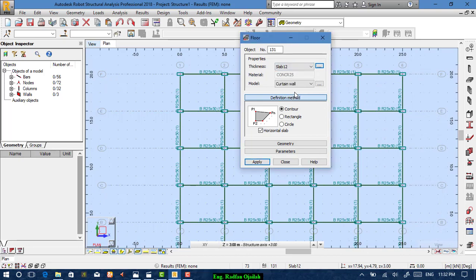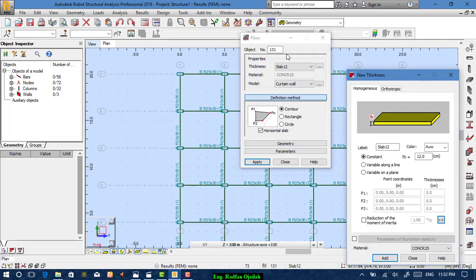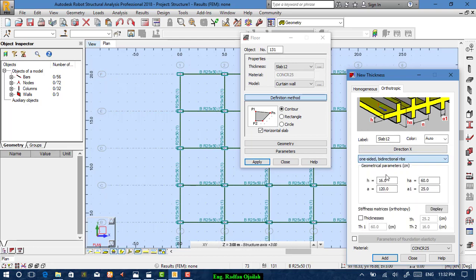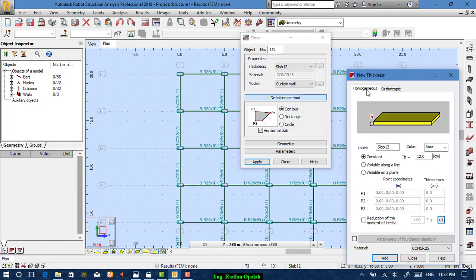Choose the concrete you want, for example Concrete 25, then add it. From here you choose the slab model type: curtain wall, shell, or others. From the thickness settings you can change the type — homogeneous solid slab or others. For this example we choose the solid slab.